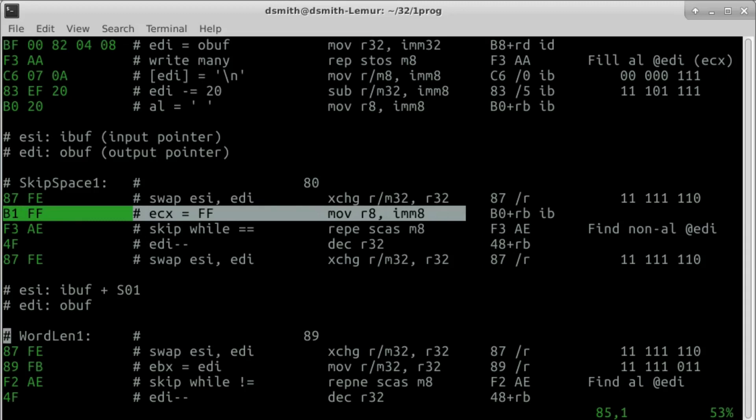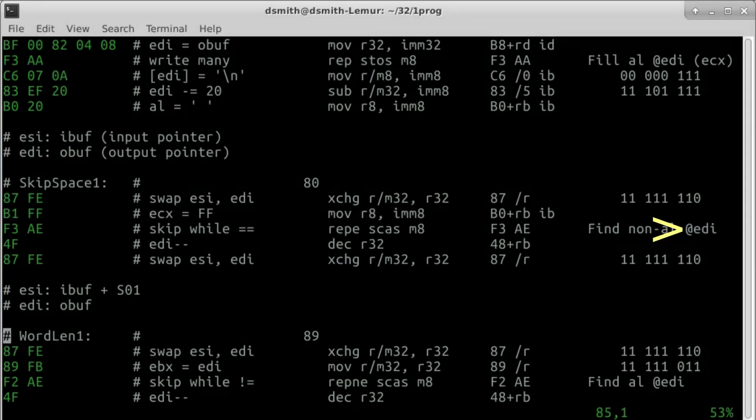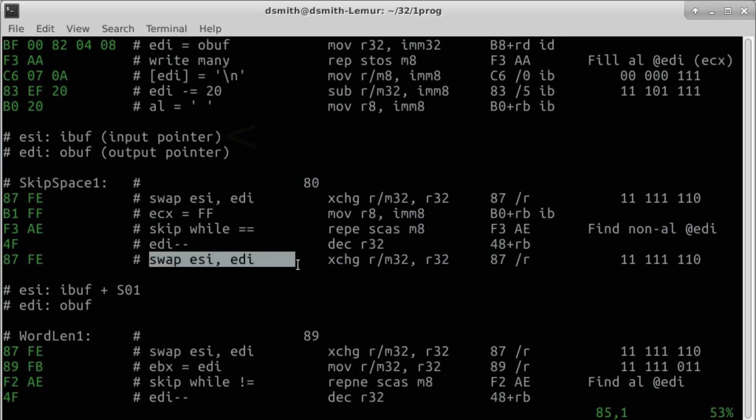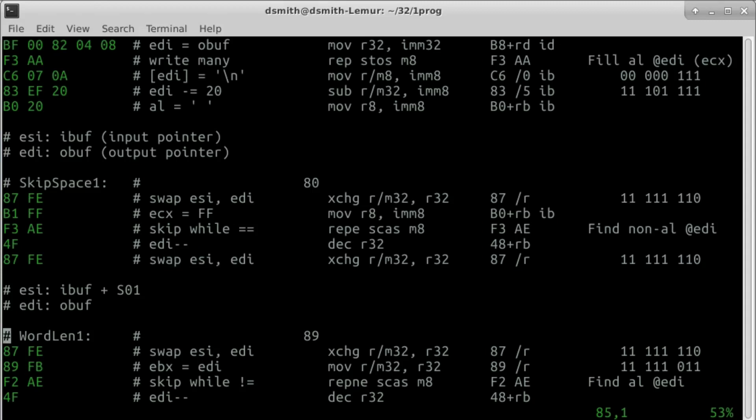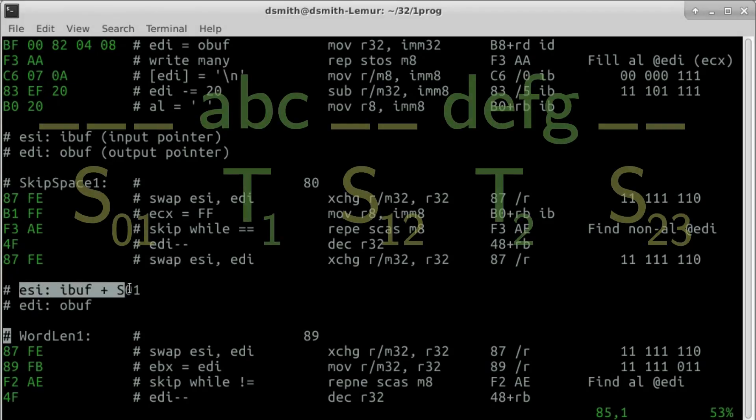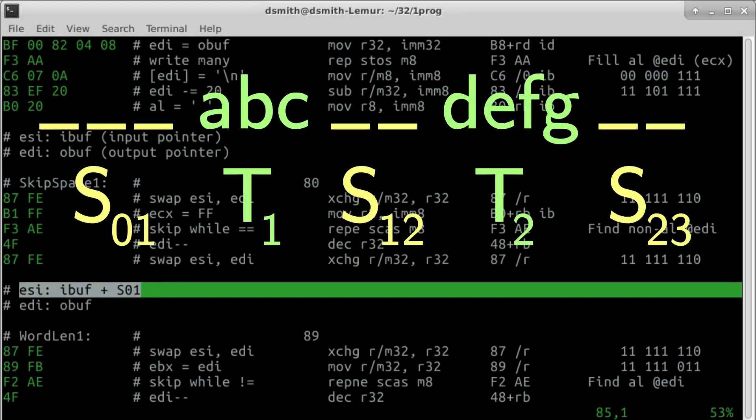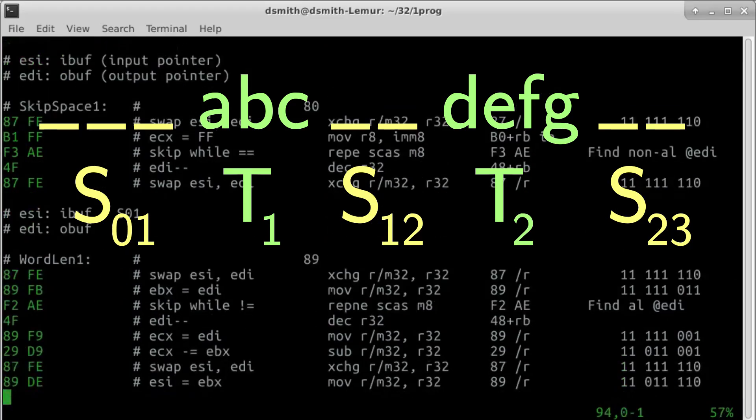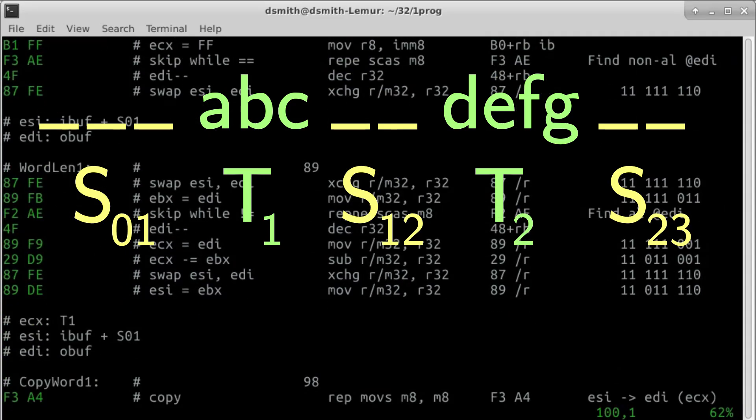Scan string is designed to use EDI as a pointer, but our program uses ESI as the input pointer, so in order to skip spaces in the input, we swap ESI and EDI before and after the operation. We explicitly decrement EDI to undo the increment of EDI that occurs after the comparison of unequal bytes. After this correction, EDI points to the first non-space, and after the swap, ESI has been augmented by the number S01 of leading spaces.